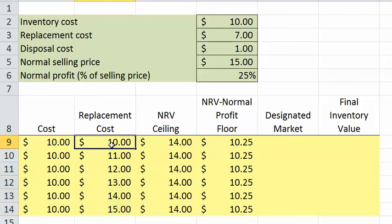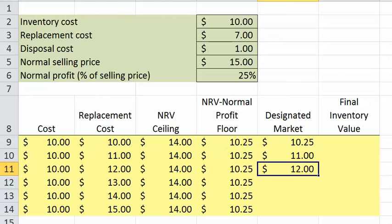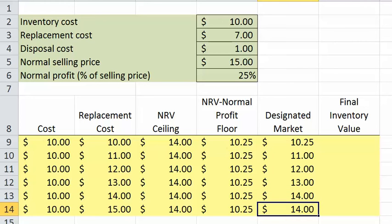Let's begin by considering the $10 replacement cost. The $10 replacement cost is below our designated floor, so we'll go with a floor of $10.25. At a replacement cost of $11, it falls between the floor and the ceiling, so it's an acceptable designated market, as is the $12 and the $13. The $14 is right at our designated floor, so it doesn't matter whether we take the replacement cost or the ceiling. The $15, however, falls above our ceiling, so we will go with the net realizable value rather than the replacement cost.